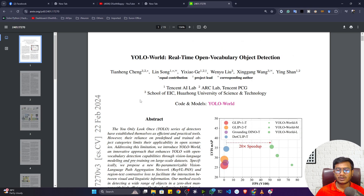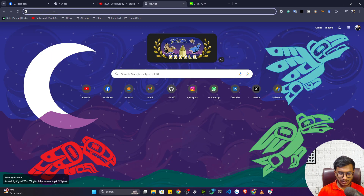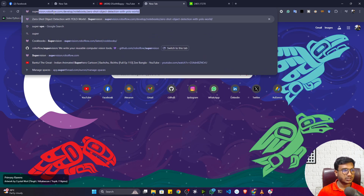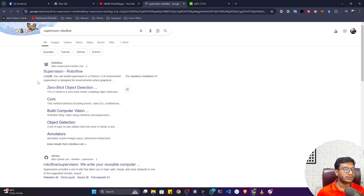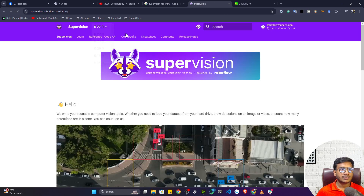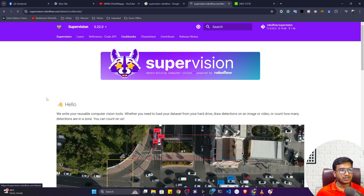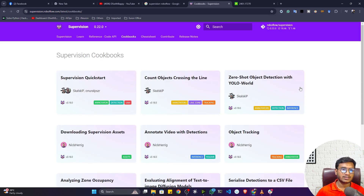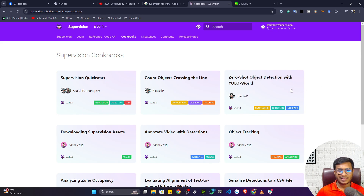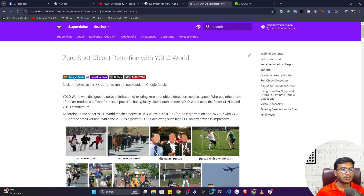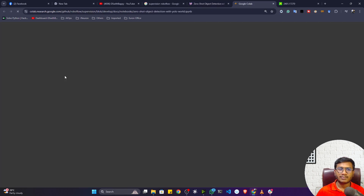Now let me show you how to set up the environment and use the YOLO World model for object detection. For this, visit the website supervision.roboflow. Here you will see a section called Cookbook — just open it. Inside the Cookbook we'll find a notebook for zero-shot object detection with YOLO World, so I don't need to write code from scratch. Let me open this Colab notebook.